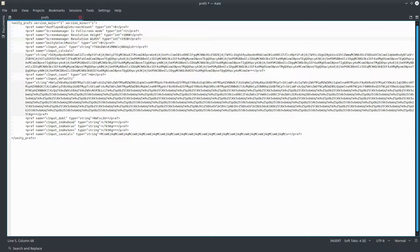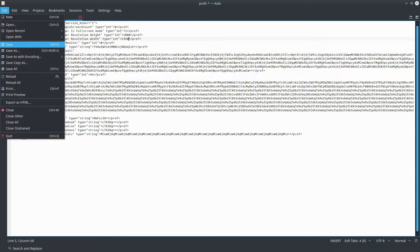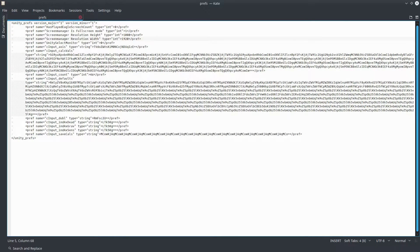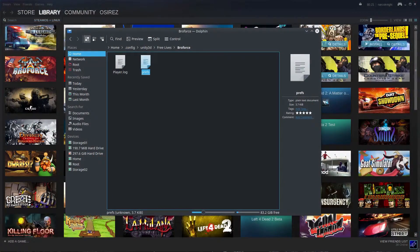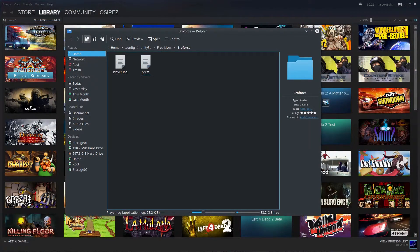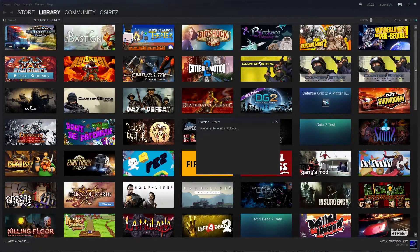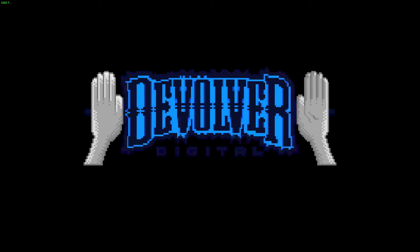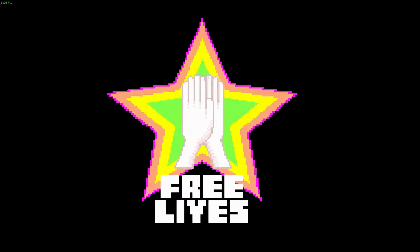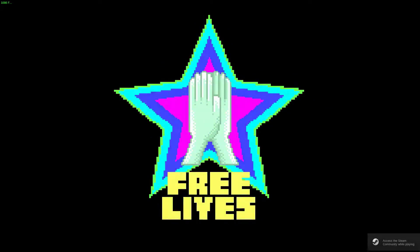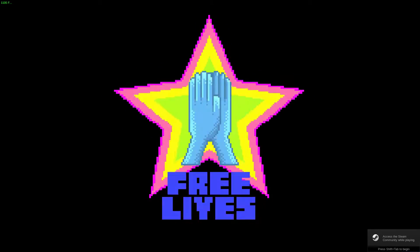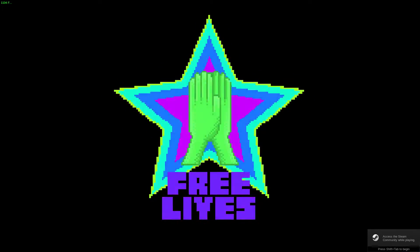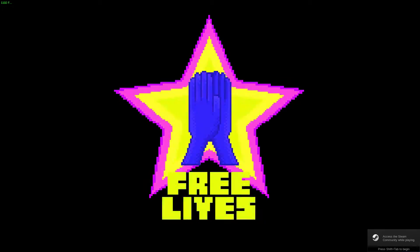Everything else should be right because we know it was in fullscreen when we exited the game. Let's try again. And there we go.